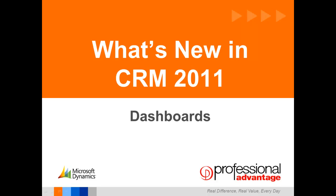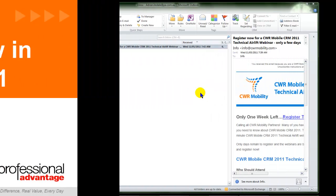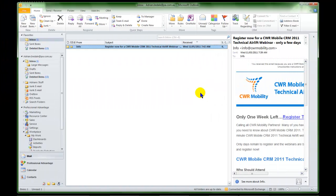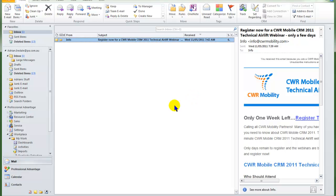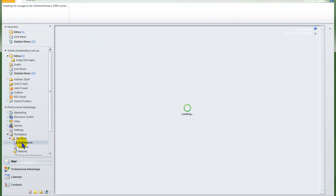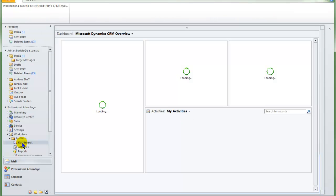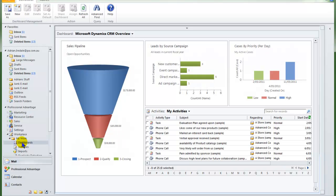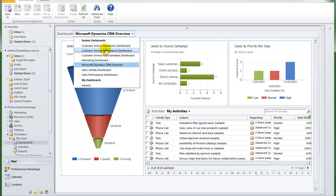The ability to create dashboards quickly and easily is a new feature of CRM 2011. I am using the Outlook interface, so I will navigate to my Outlook folders and go to dashboards under my work. There are a number of dashboards that come standard with an install. This is the one that is currently set as the default, and you can see that there are quite a lot of others.